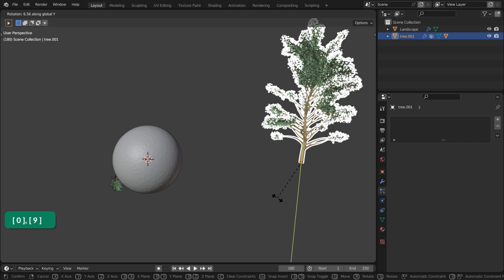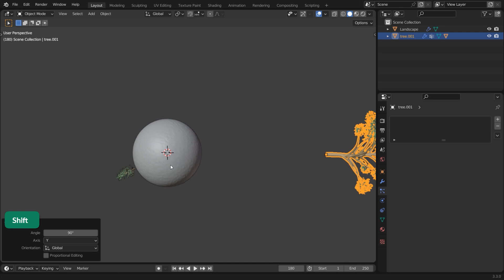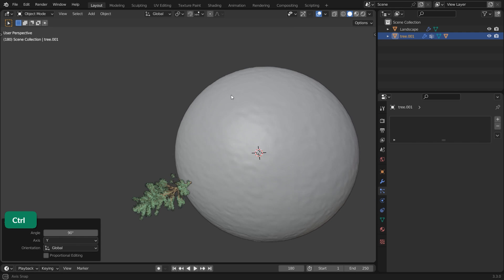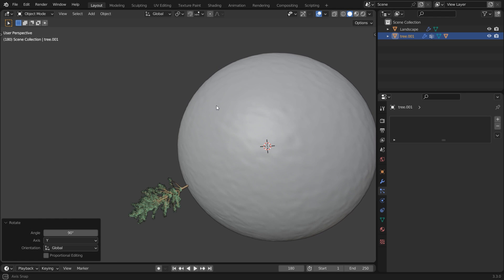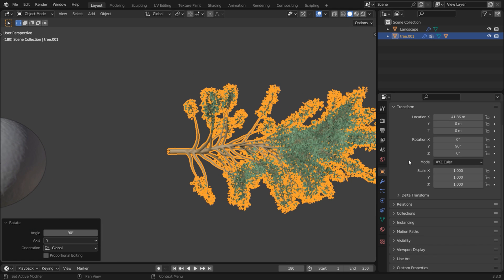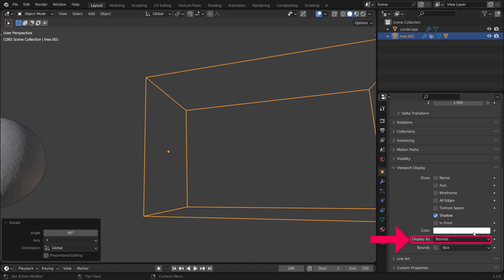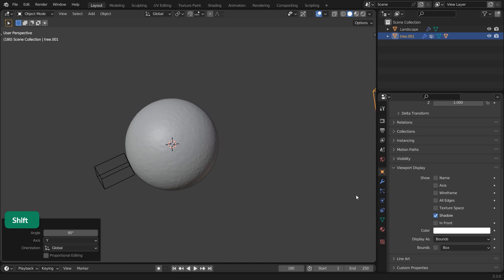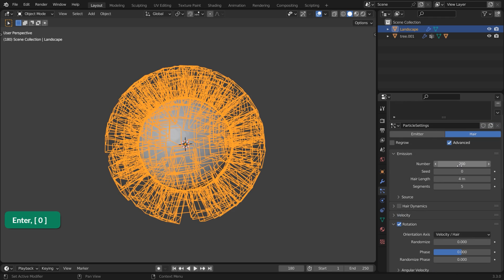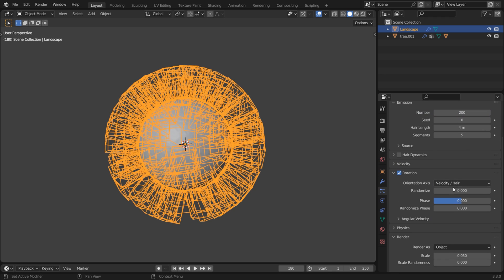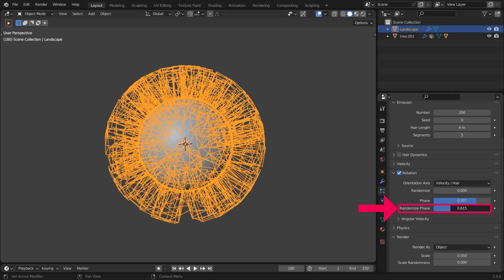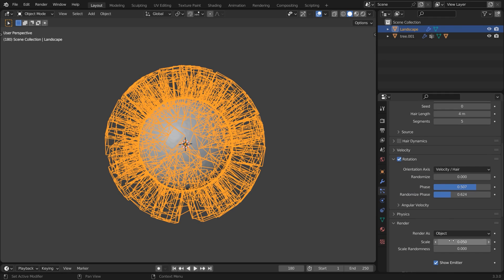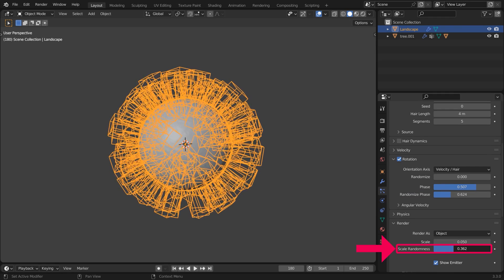Check Object Rotation as well as Rotation. You may need to rotate the original tree 90 degrees on the y-axis in my example. As soon as you see that your one tree is rotated correctly on the landscape, set the Viewport Display of the original tree to Bounds. Now you can safely increase the number of particles. Increase the Phase and Randomize Phase values to create some random rotations. Similarly increase the Scale randomness.